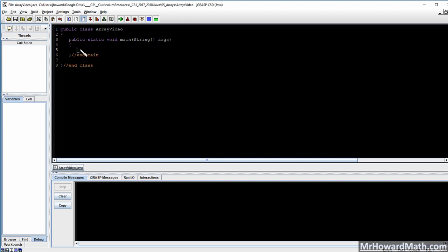Now we can actually create our first array. When we do that, we need to say what type it is. So integer array A is equal to new integer array — we'll put four total elements in this. We can store four elements inside this array, so it has a length of four.